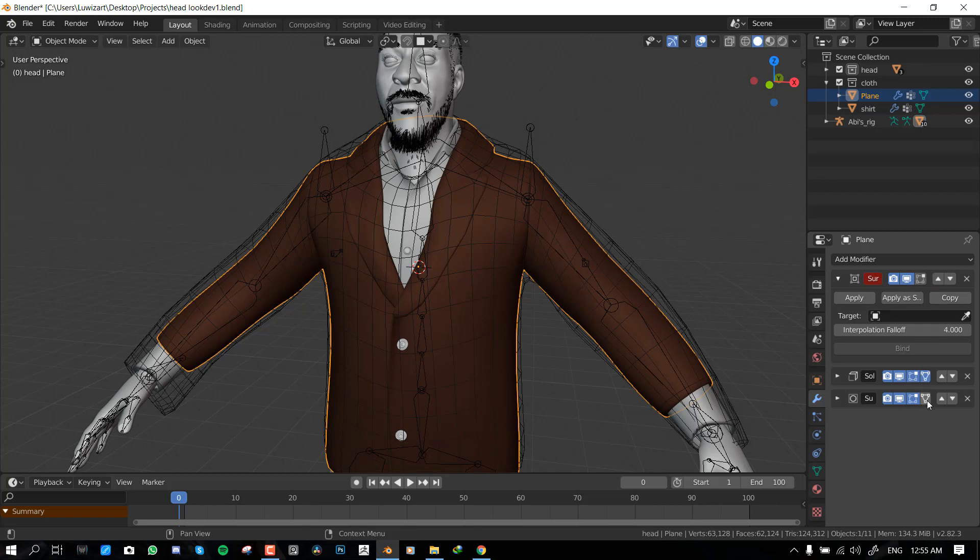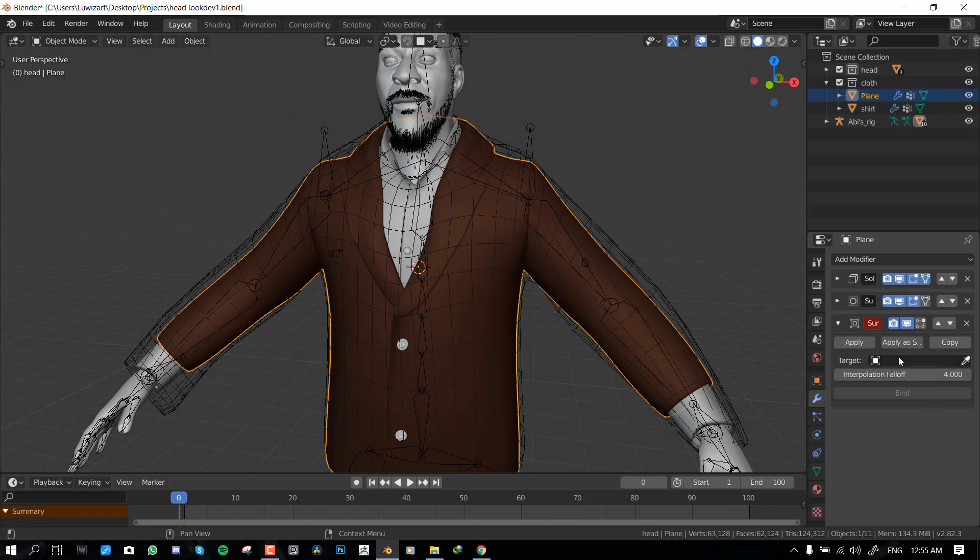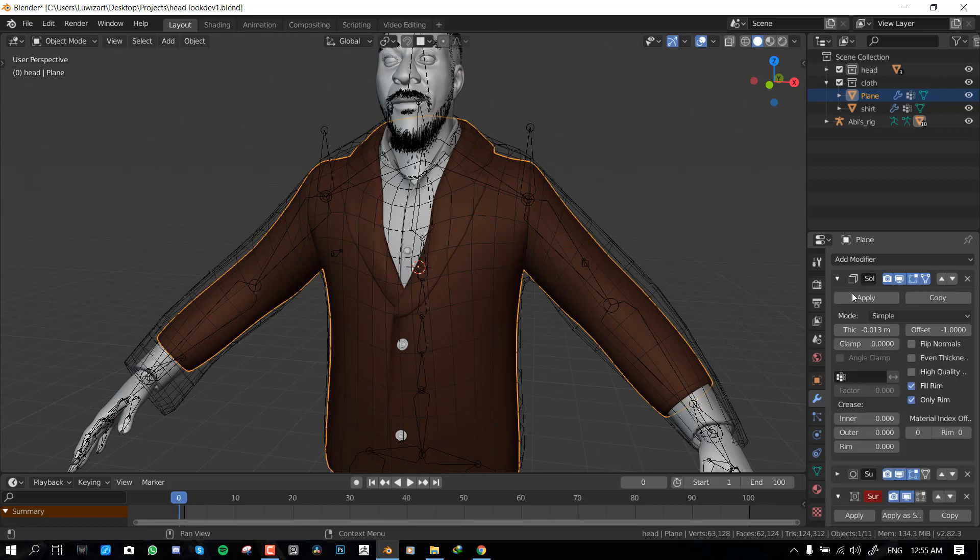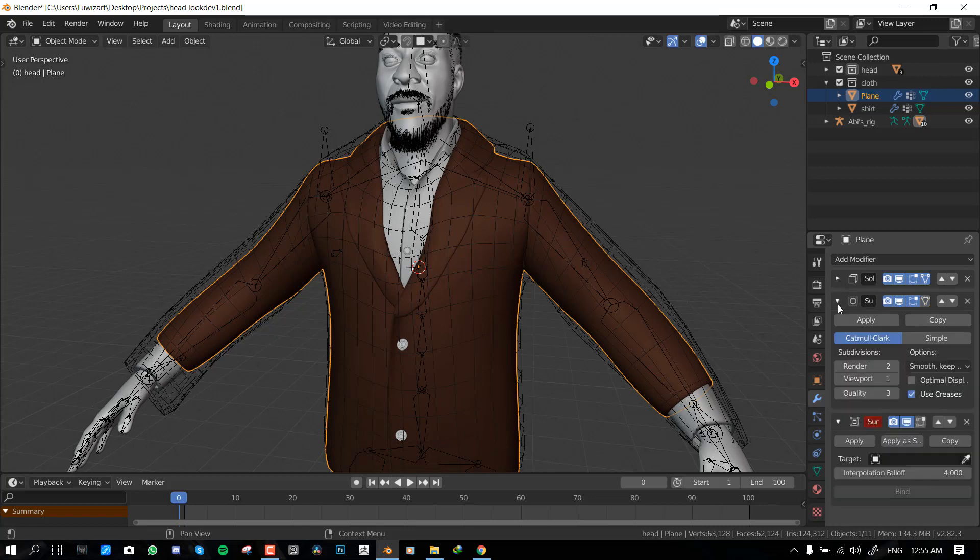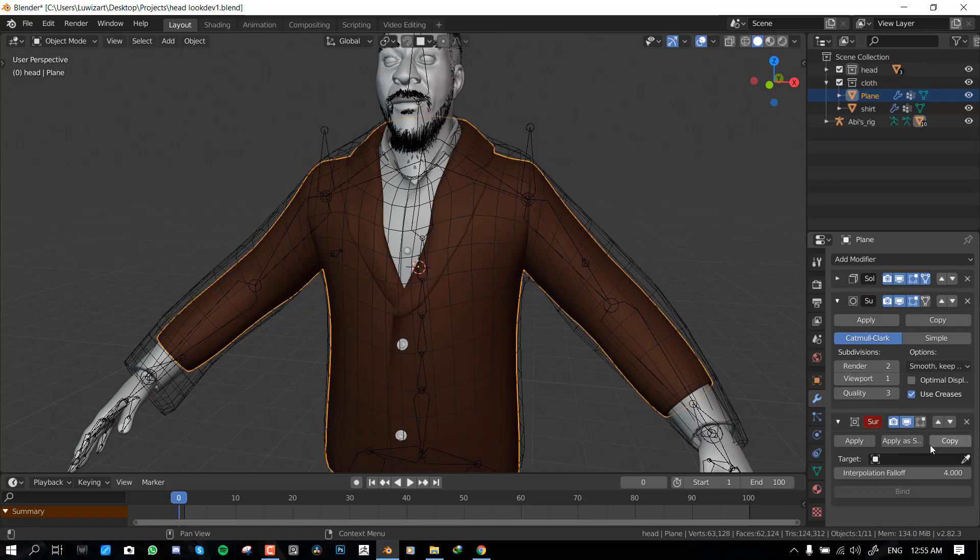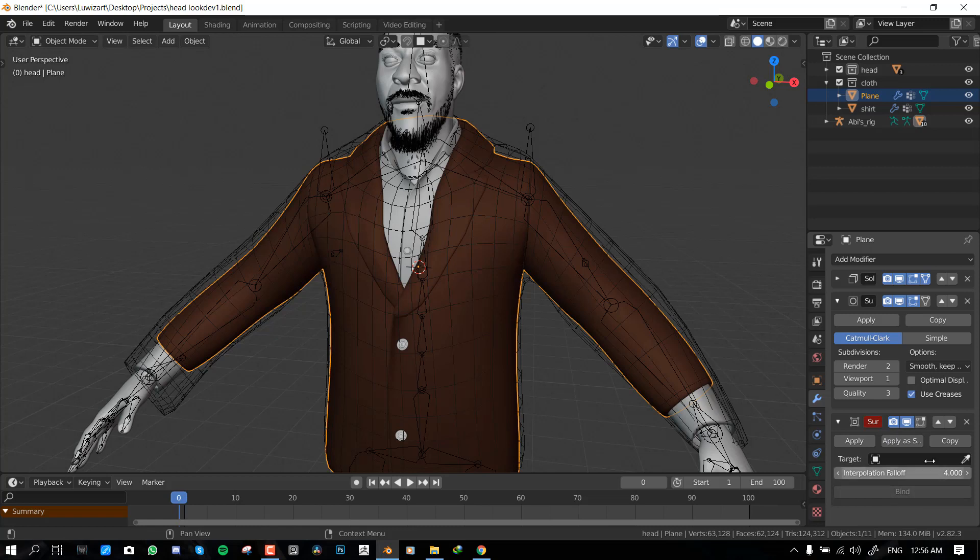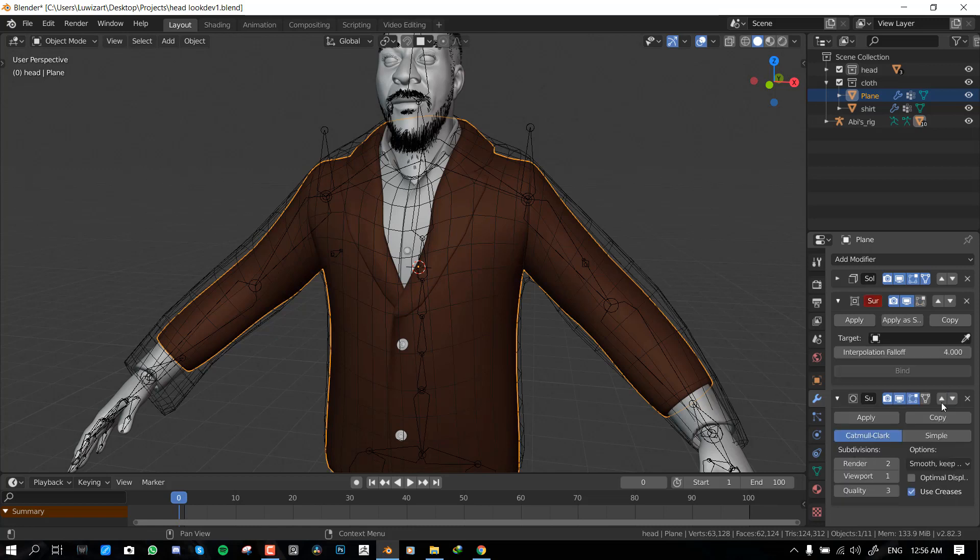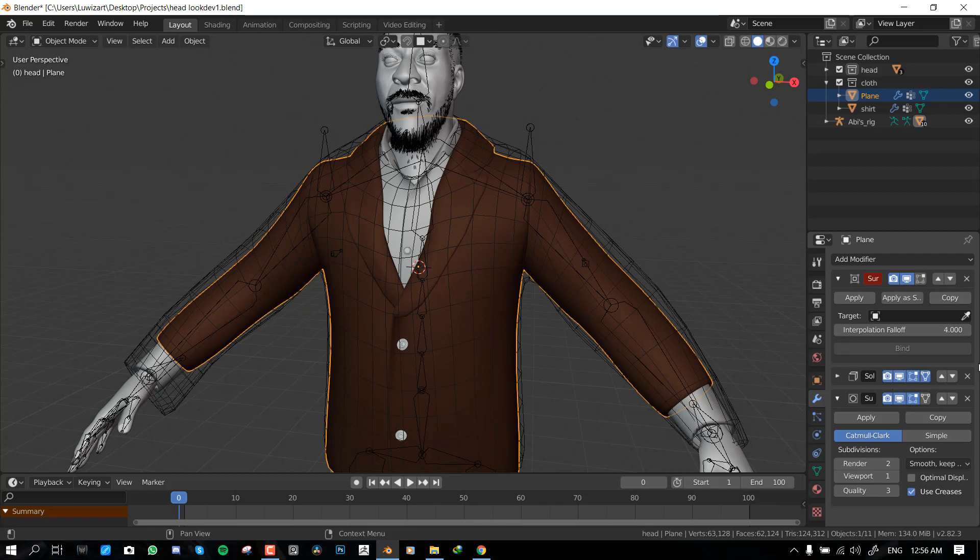Now it's important that you move this modifier above everything else. Because if this is below anything, if you have to make any changes to the solidify modifier or by mistake add another subdivision, it's going to disconnect or destroy the settings which you have here. In other words, it's going to unbind the model from the cage and you don't want that definitely. So it's important you put it above everything.